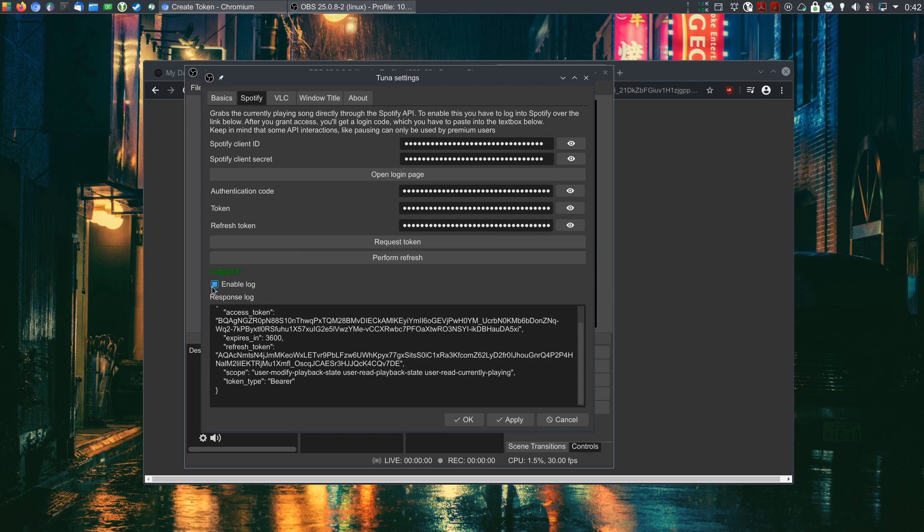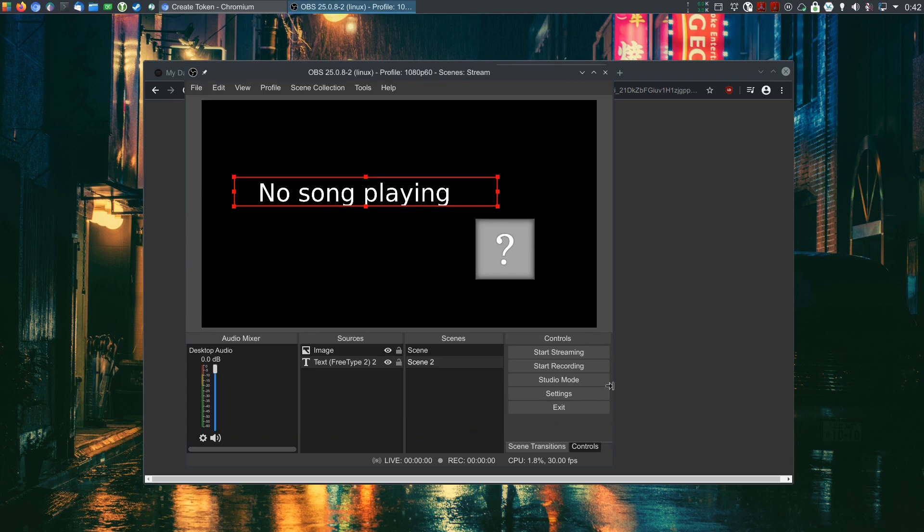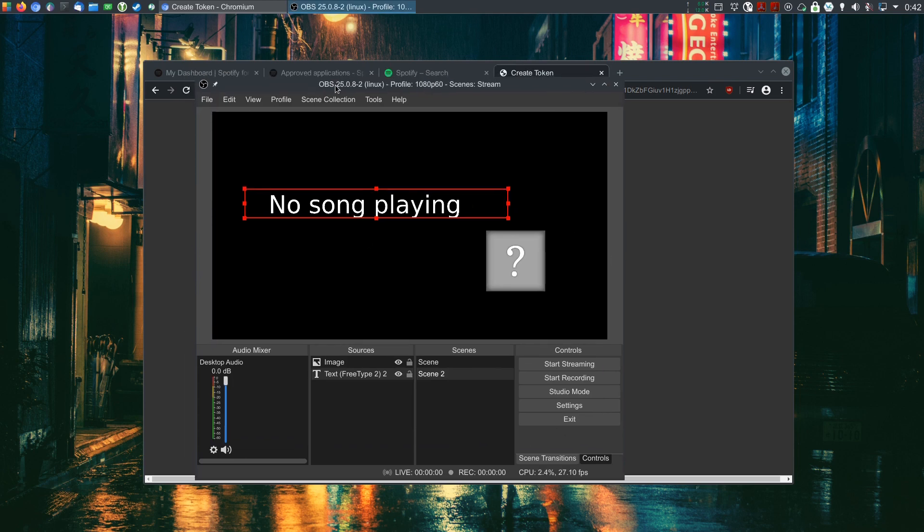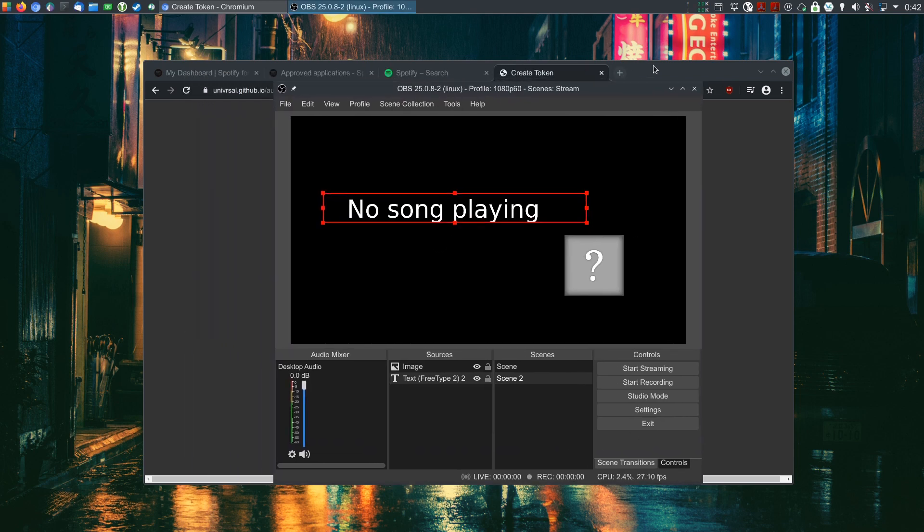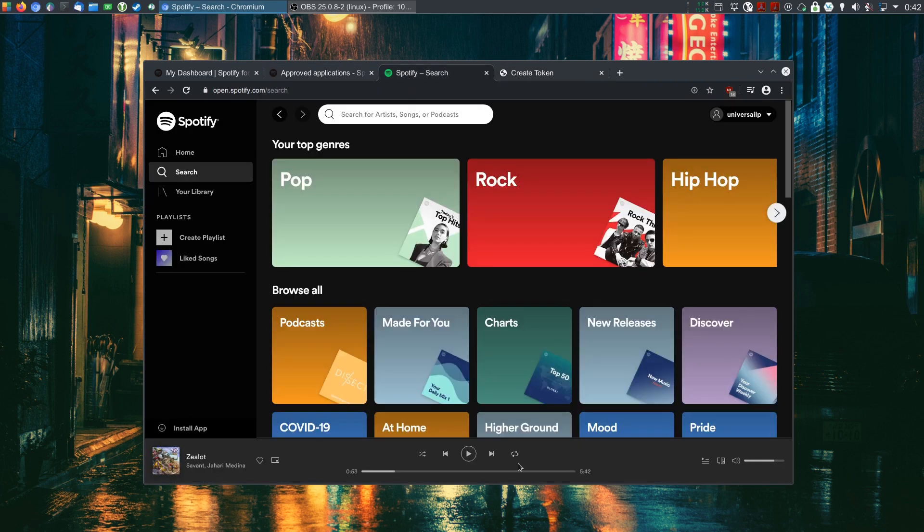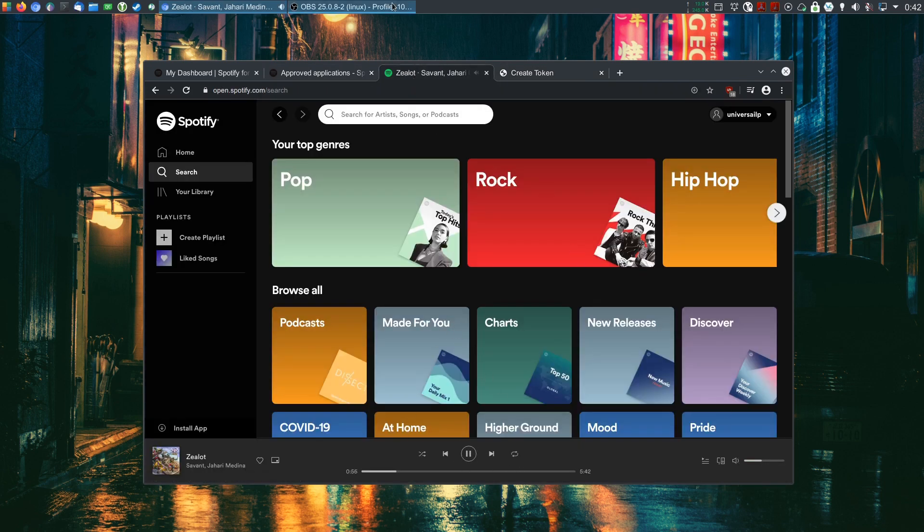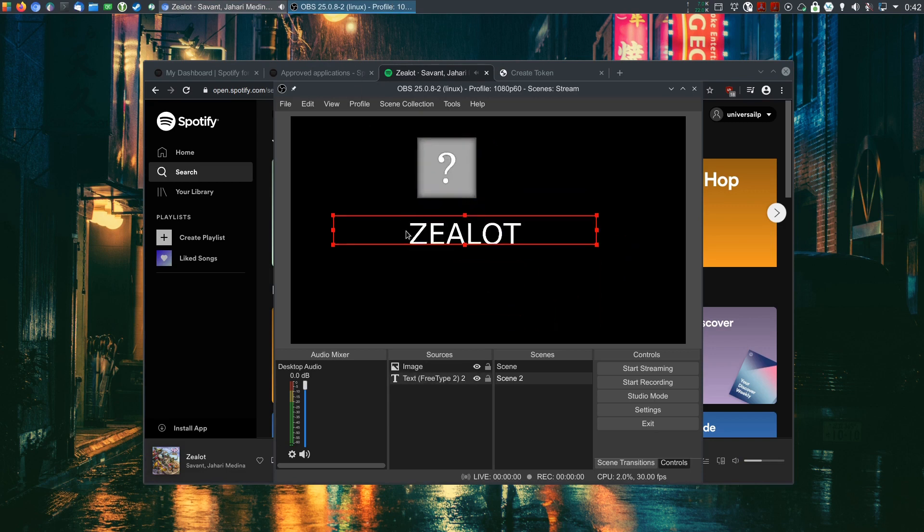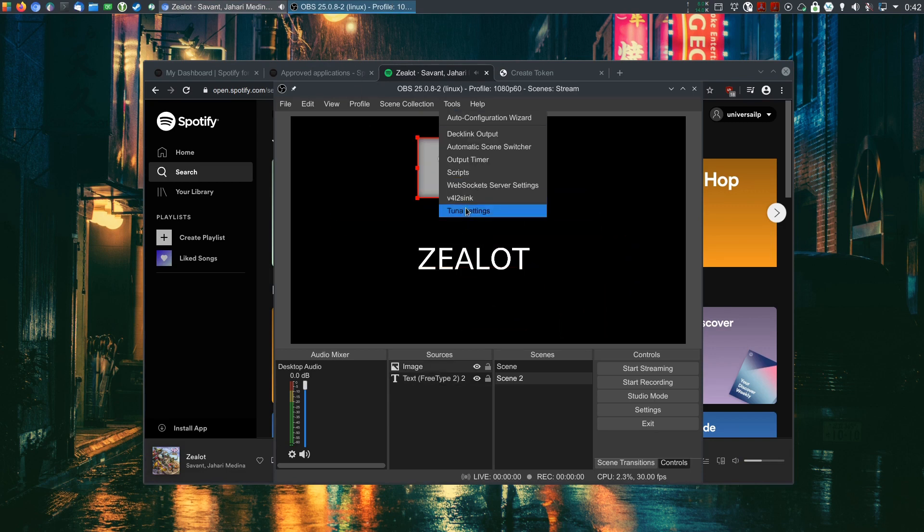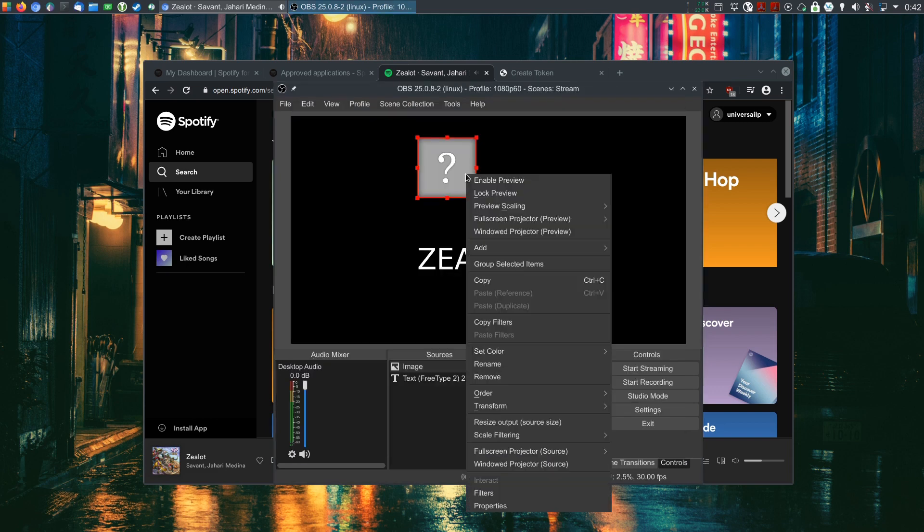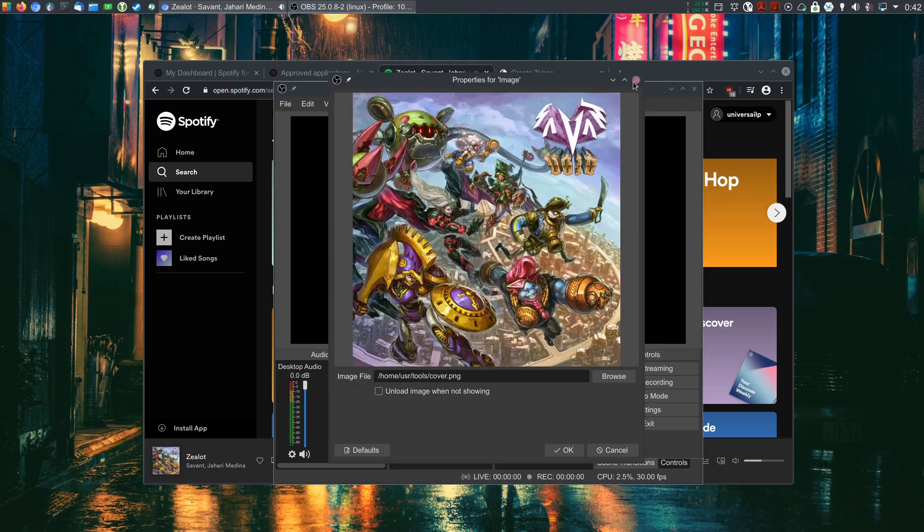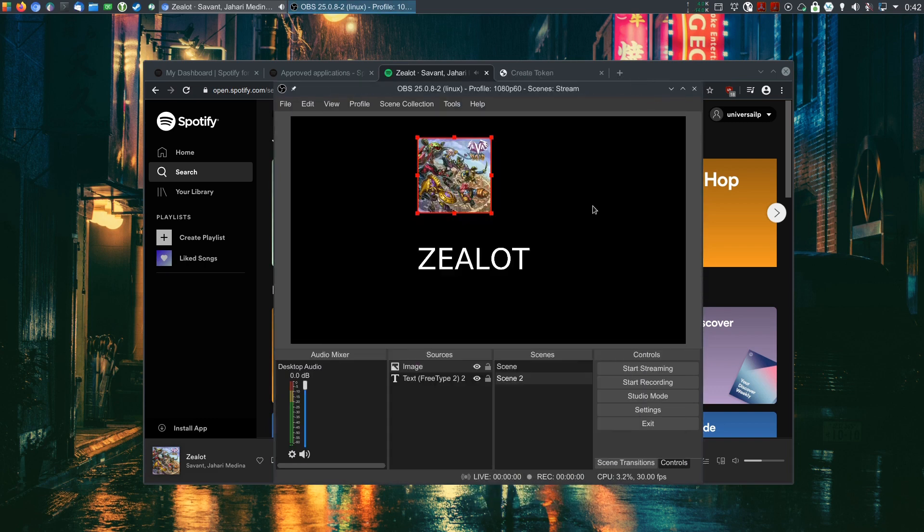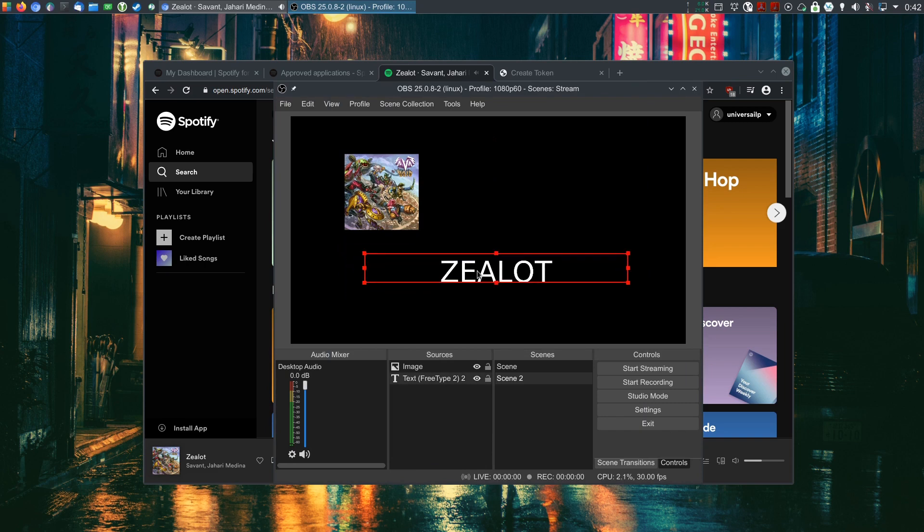Request. There you go. Now we can start the plugin. No song is playing. And if I quickly start playing music, it should show the cover as well. There we go. Took a bit. And that's all there is to it.